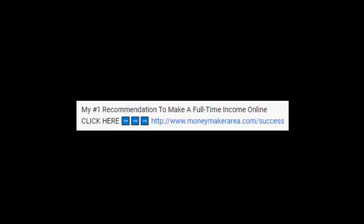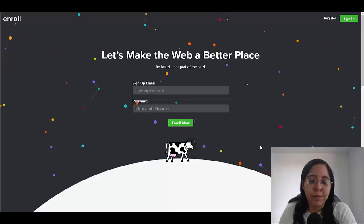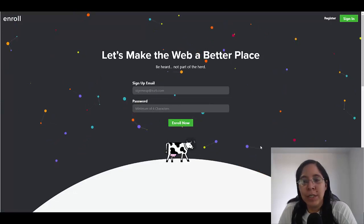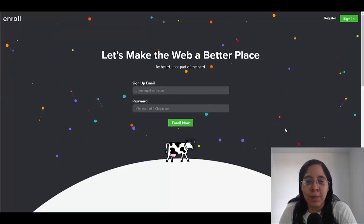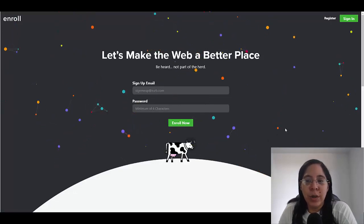We're going to be using an app, or well, this is actually a website that's called enrollapp.com. So you're going to be helping the internet be a better place.